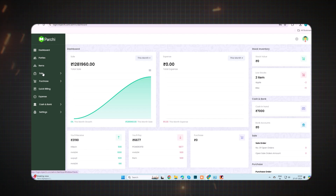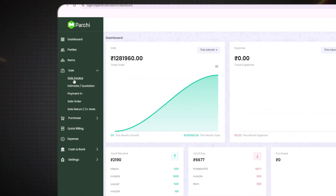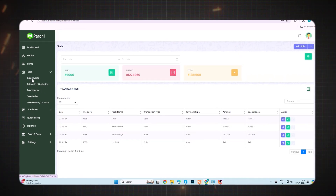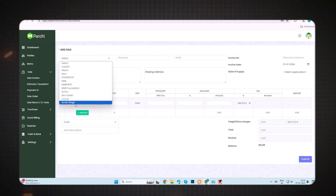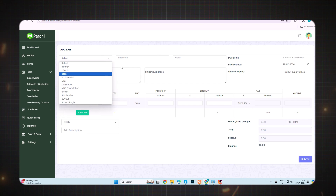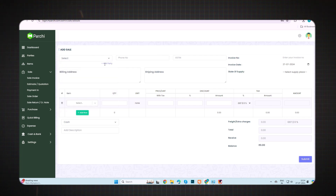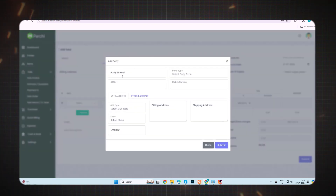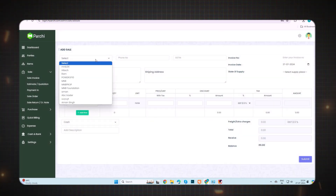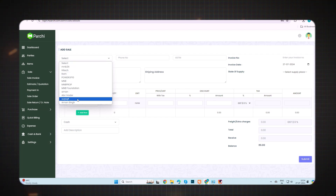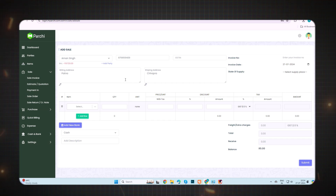When you click on the Sale feature, you will see the first option: Sale Invoice. From this option you can generate a bill. To generate an invoice, click on the Add Sale option. Then you have to select the names of the parties. If you want to add a new party, you can add it from here by filling all the required details and submitting.